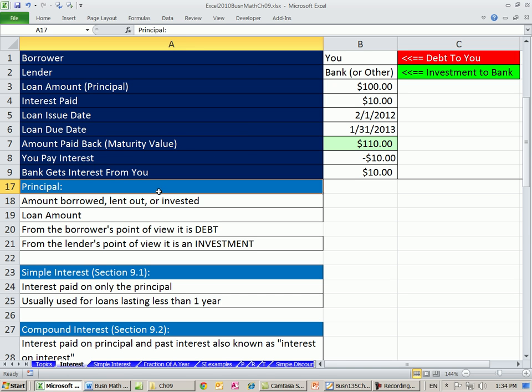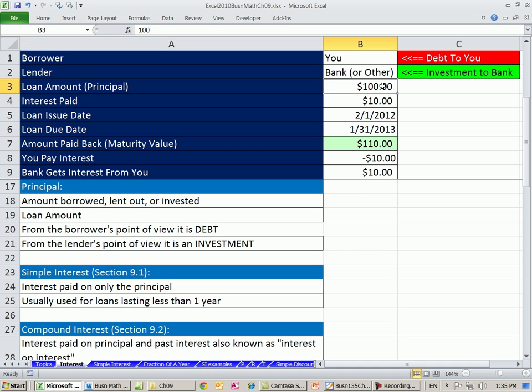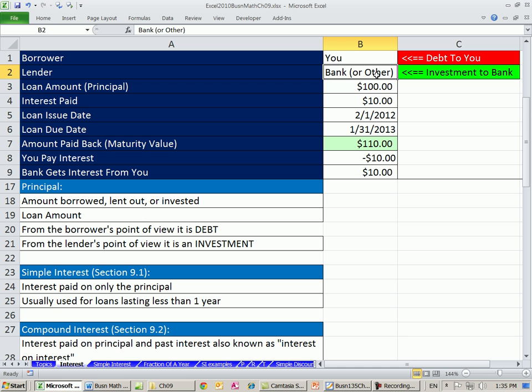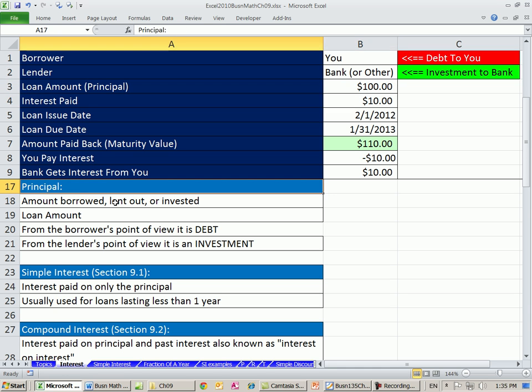Principal, that's the amount borrowed, lent out, or invested. And you use this word whether you're the borrower or the bank or the lender. So if you borrow the money, that's debt to you, but we call it principal. If you're the bank, it's an investment. You're hoping to get your original 100 back later, plus some interest. In either case, we call it principal, the loan amount. From the borrower's point of view, it's debt. From the lender's point of view, it's an investment.